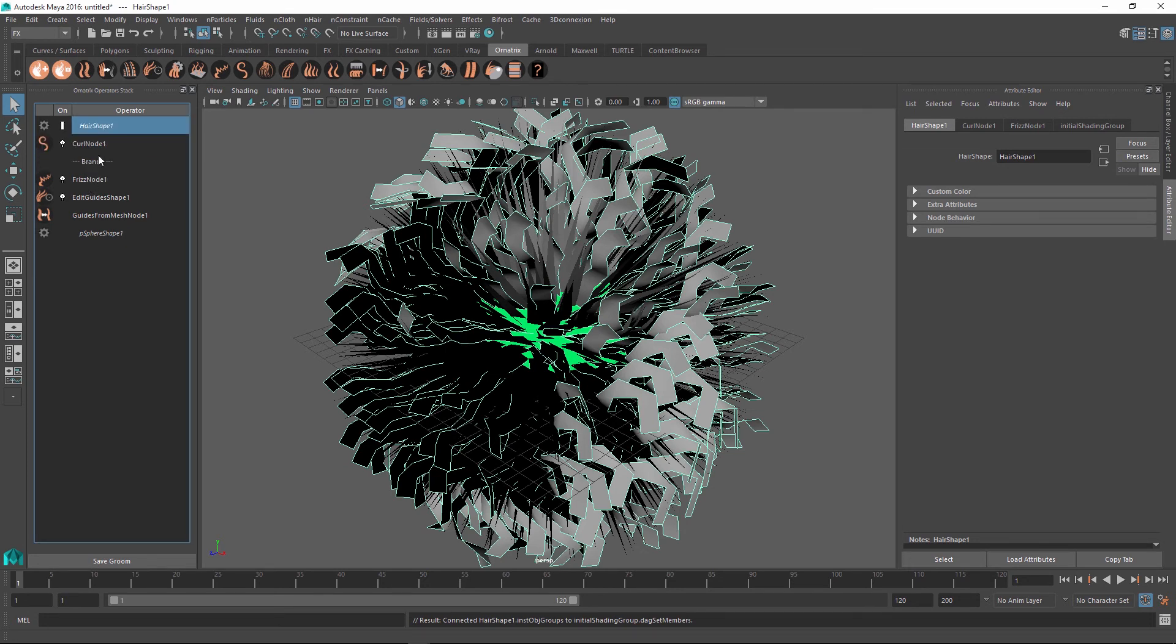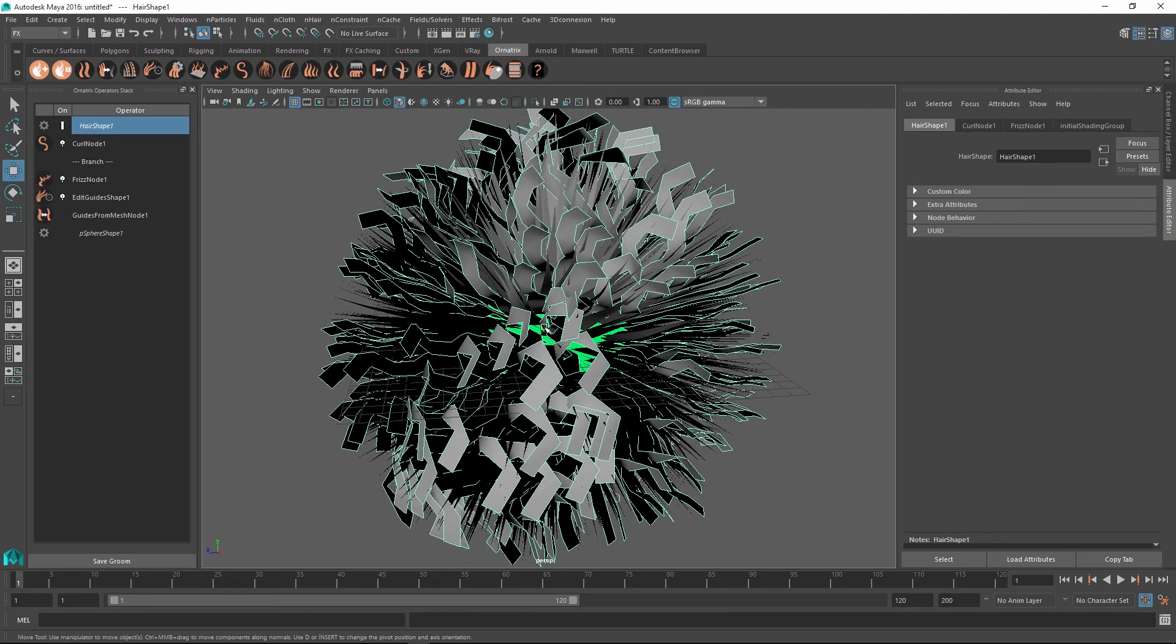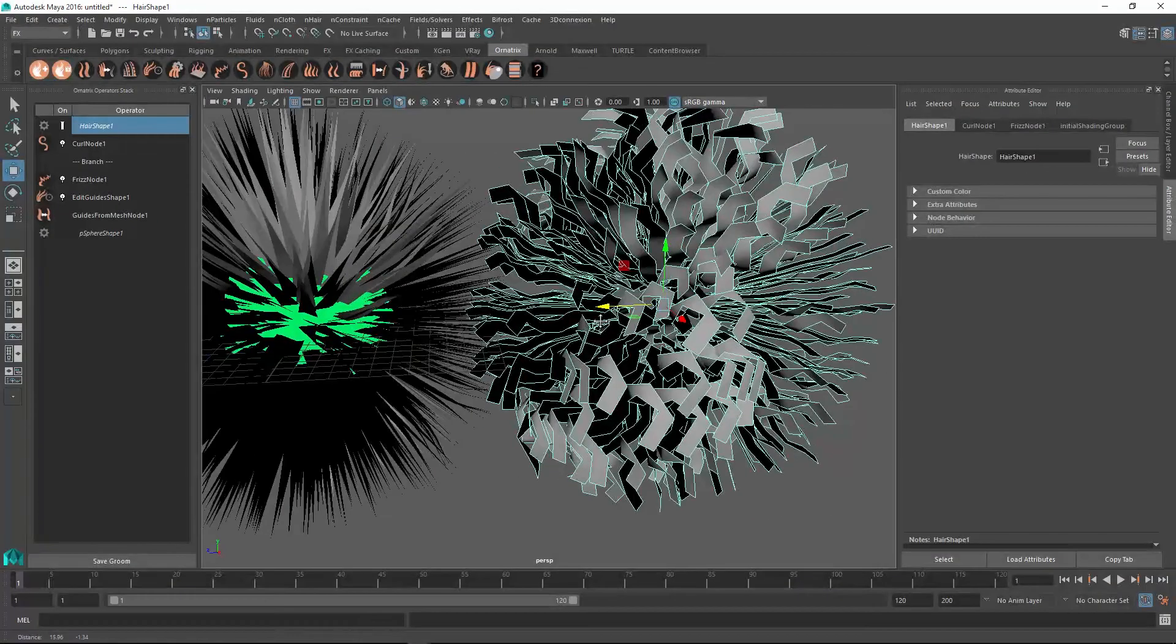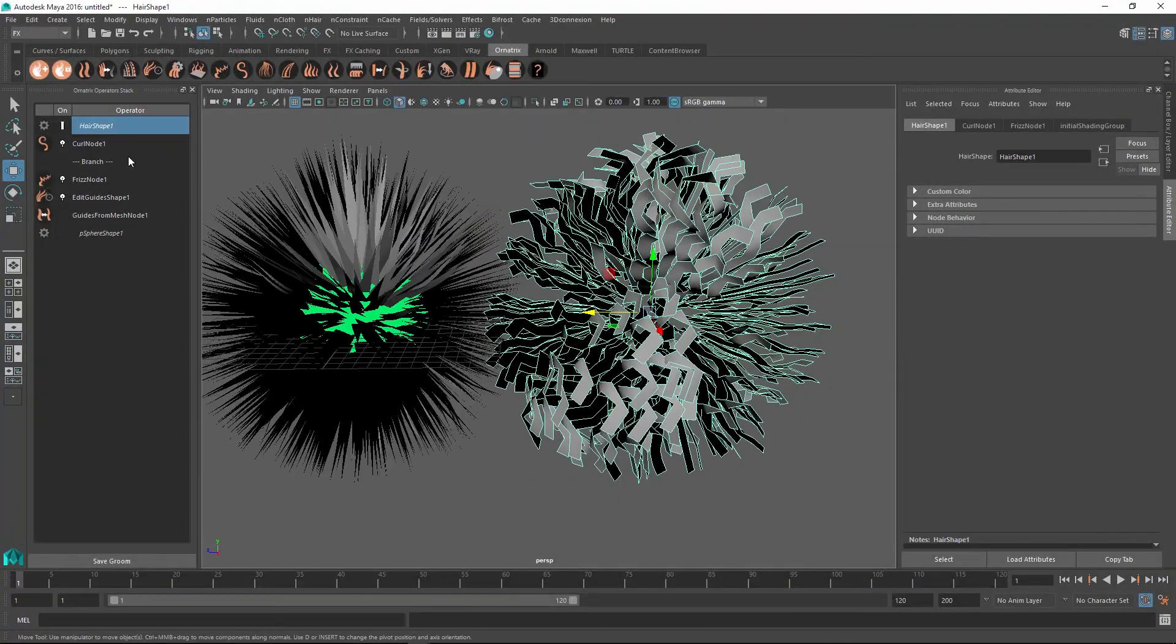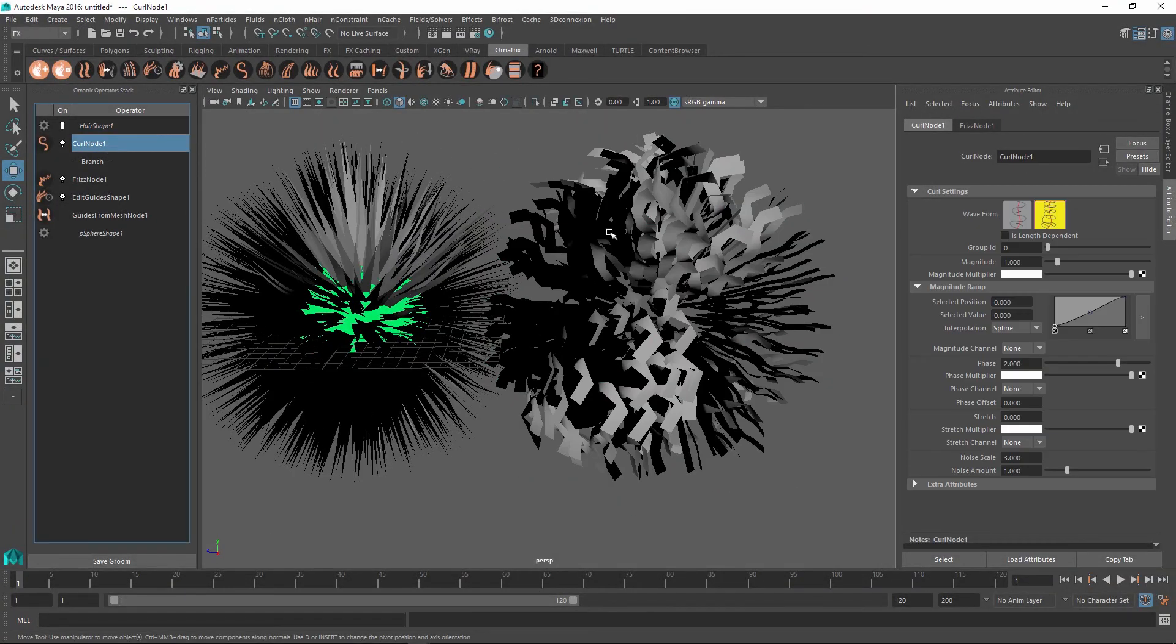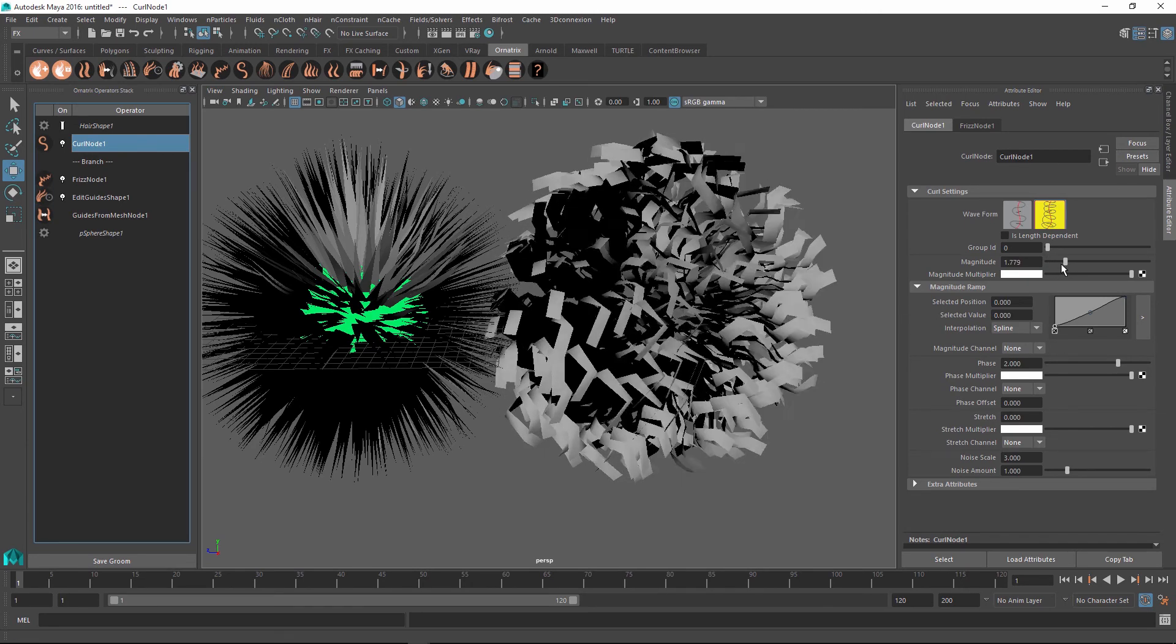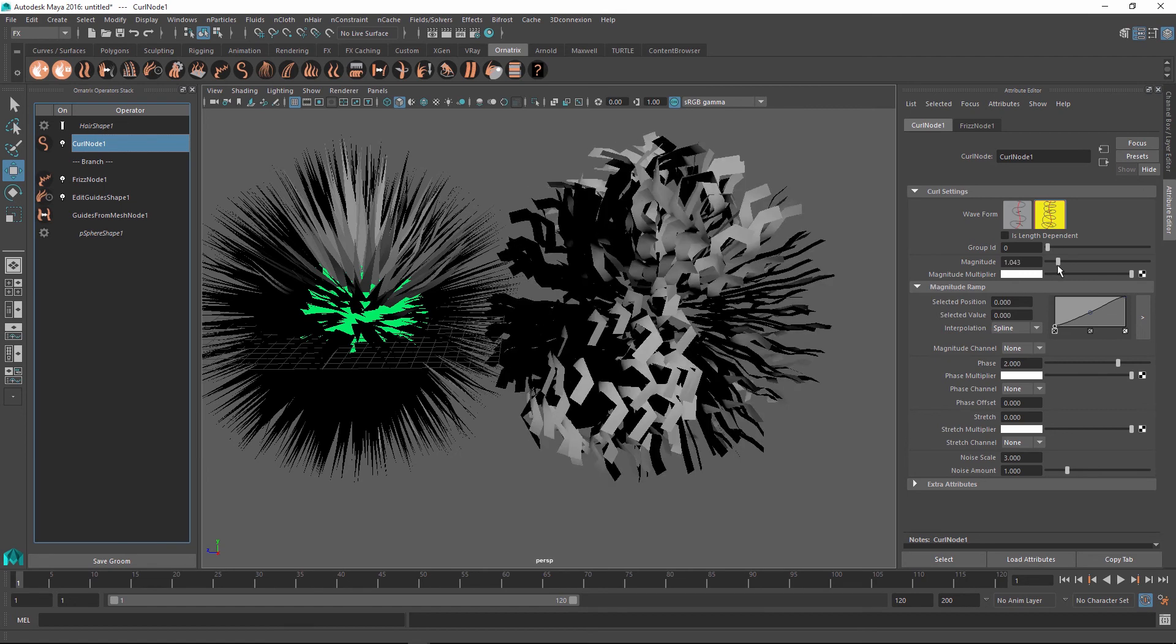So let me just go back and select my hair shape one. And for demonstration purposes, I'm just going to move it over. And you can see that we have two separate objects. To show that the curl node is indeed unique to this one object on the right, I'm going to change the magnitude of the curls. And you can see that they are updated only on the right shape.